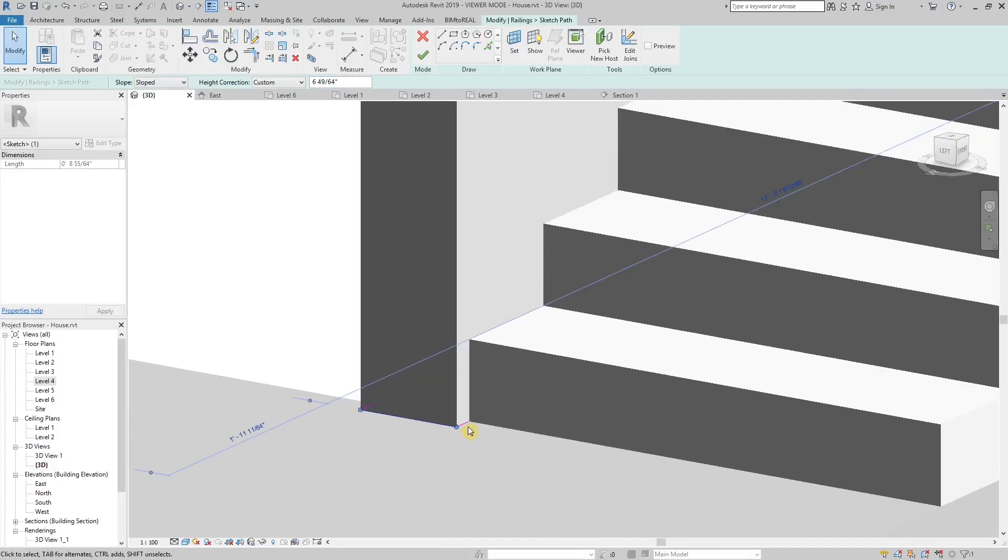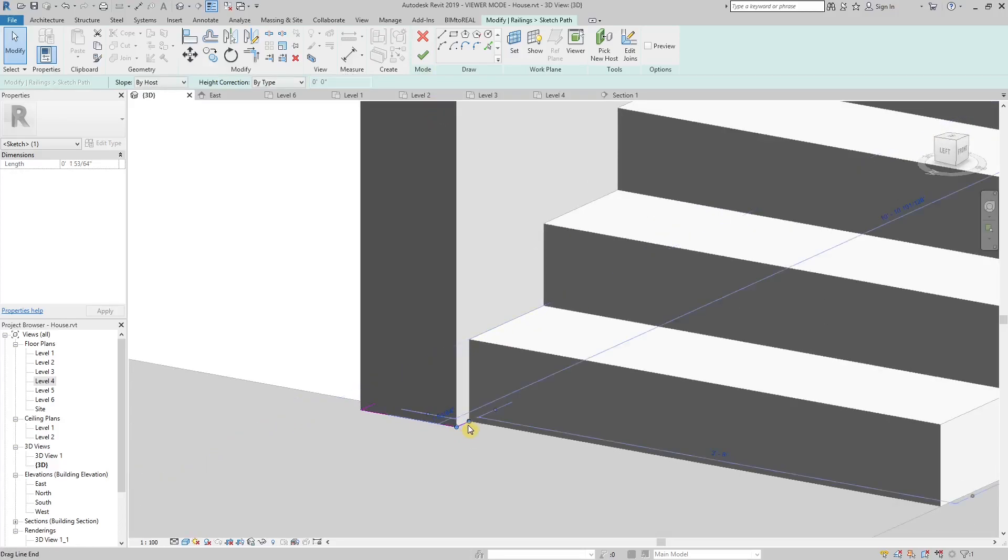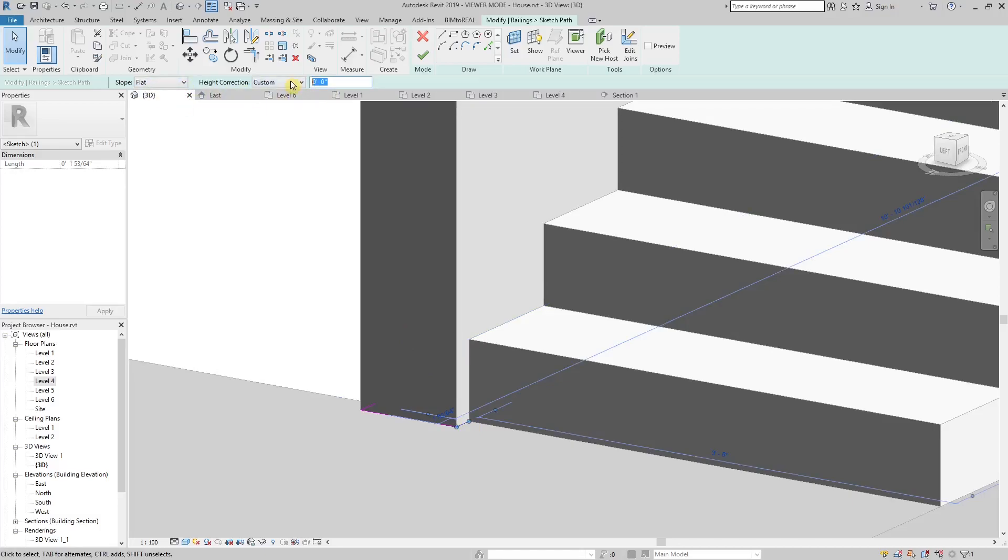Now select the part of the path that needs to stay horizontal. This time choose Flat and Custom, and paste the measured number again.